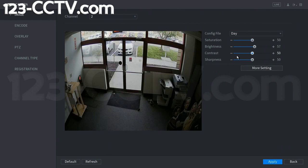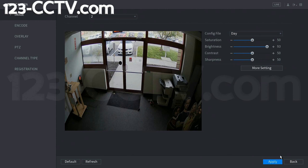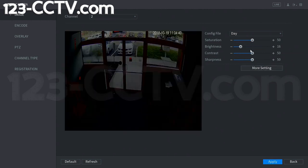Brightness is kind of obvious — you make the picture brighter, it's going to be brighter, and lower means darker. We're going to set that back to around 57 or 58.